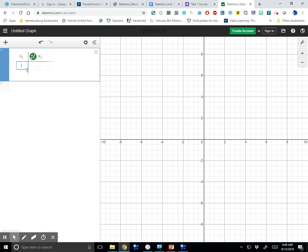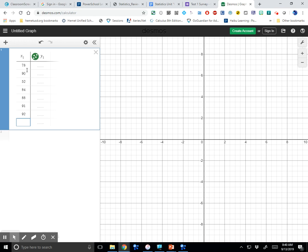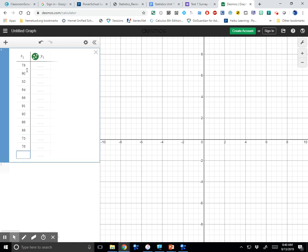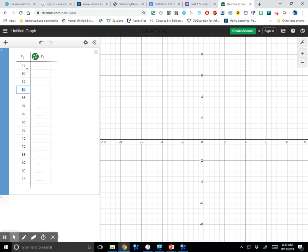Ready? Here are the numbers — just go down the next column: 78, 90, 52, 84, 88, 91, 92, 66, 88, 75, 76, 88, 62, 90, 78 — and we should have a total of 15. I always go back and count: 1, 2, 3, 4, 5, 6, 7, 8, 9, 10, 11, 12, 13, 14, 15. So I know I put all my numbers in. That's a self-check.